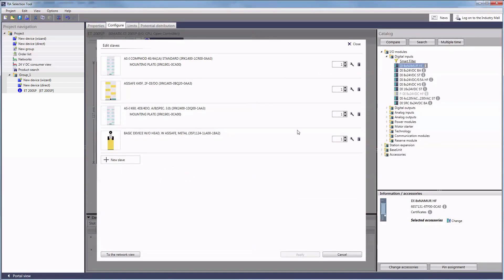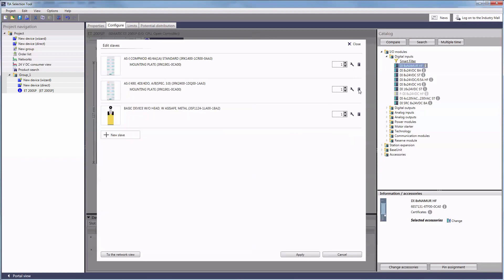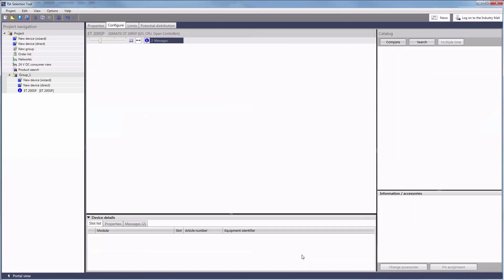In this overview you can configure the selected slaves, delete them, or comfortably add several similar modules at the same time. Confirm your choice by clicking apply.